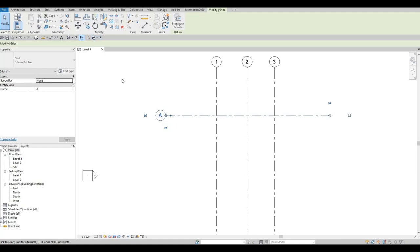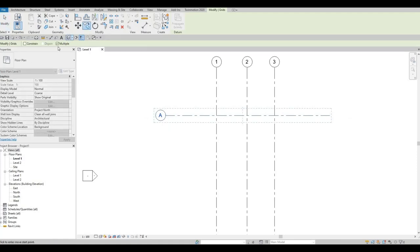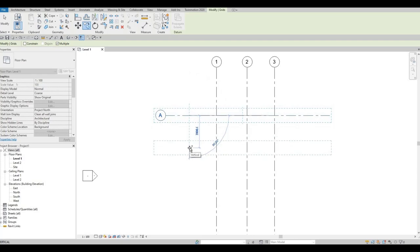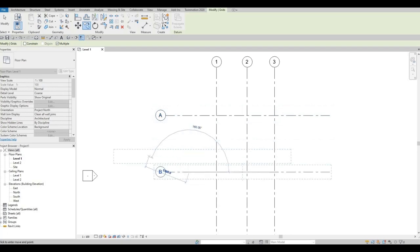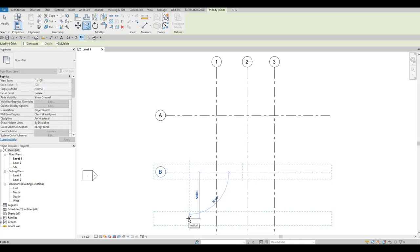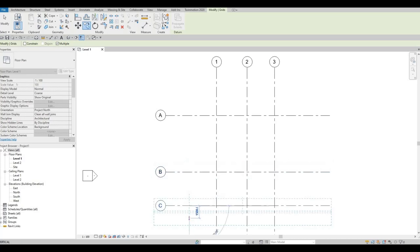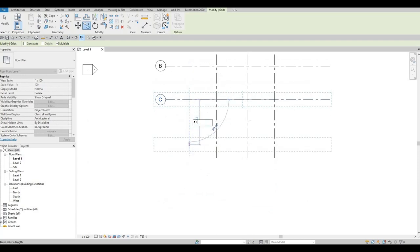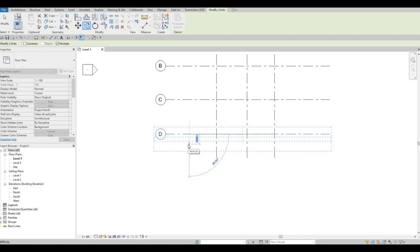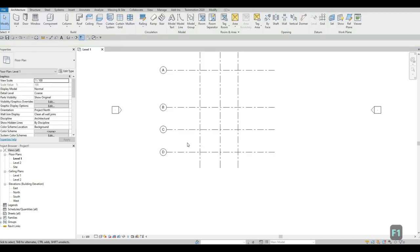Once you have that, type capital A to change the grid bubble name. Then type CO for the copy command — Multiple is already checked. Grab the grid line and move it down. The first spacing is 6820, the second is 4060, and the last is 4150. Press escape twice.